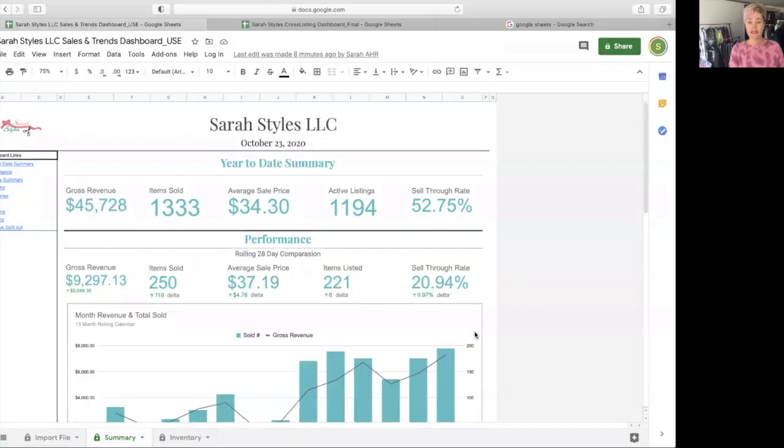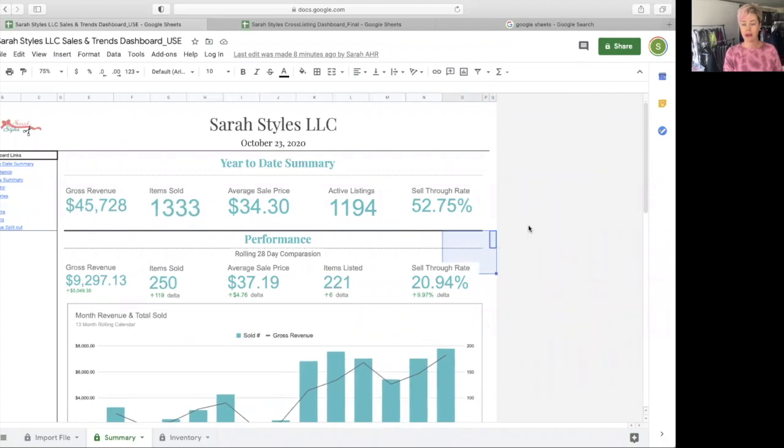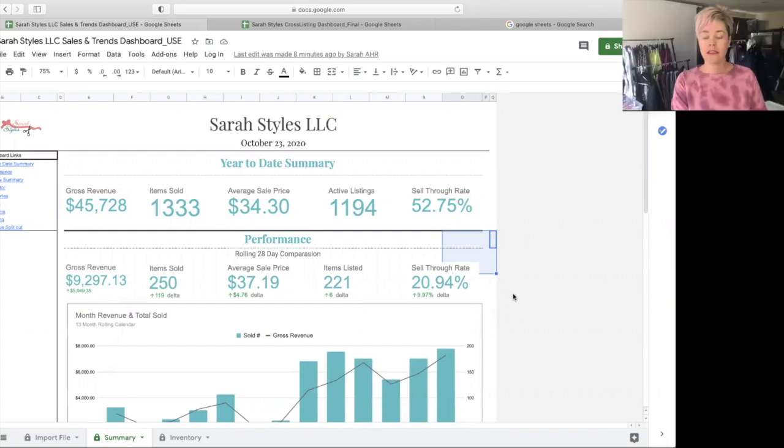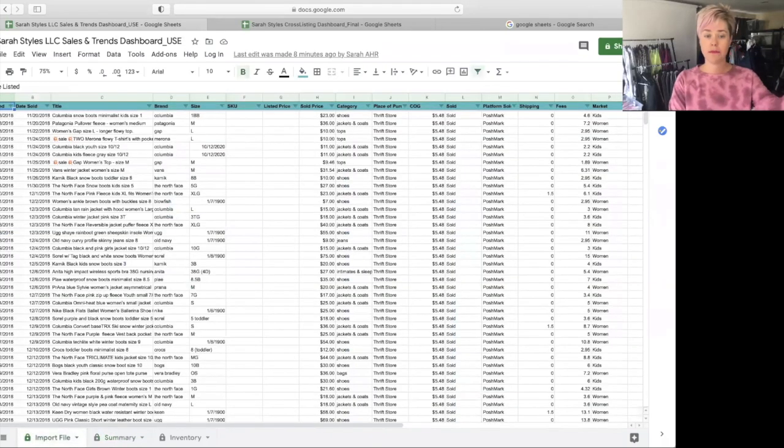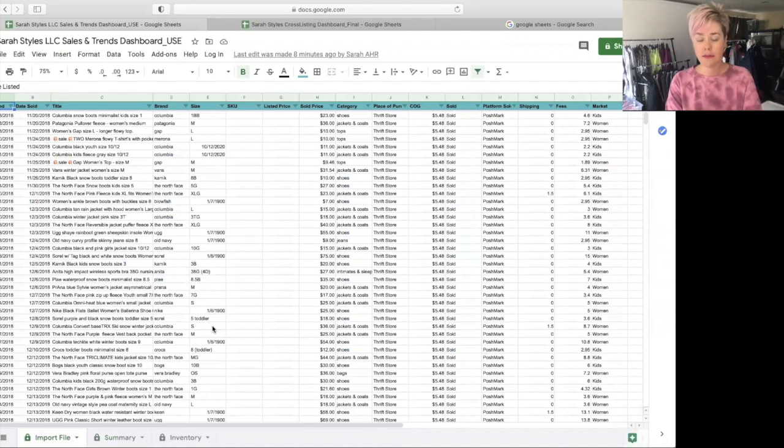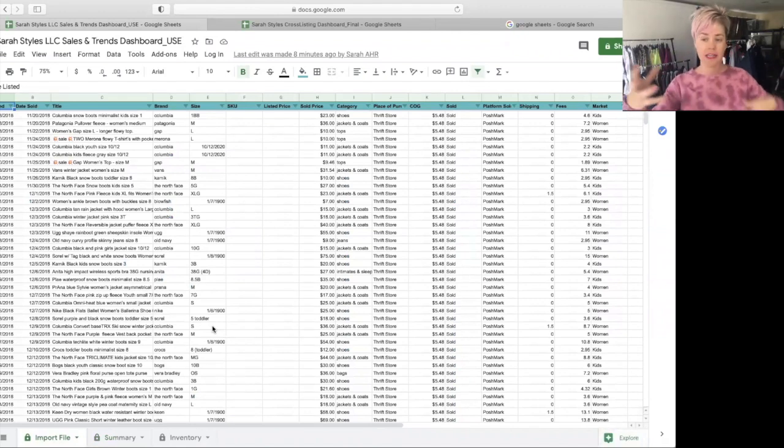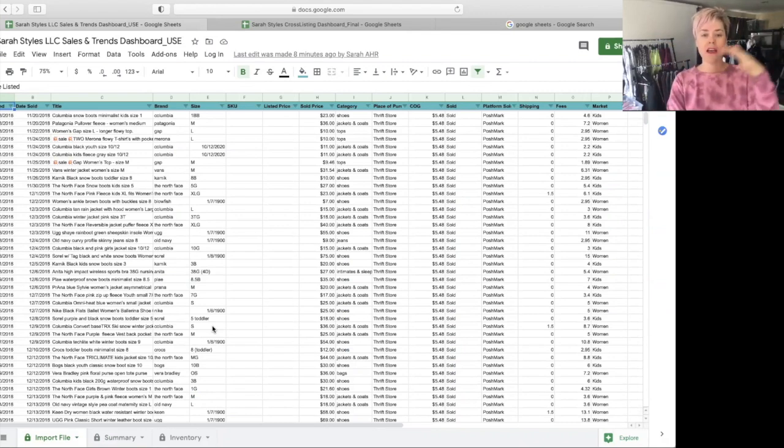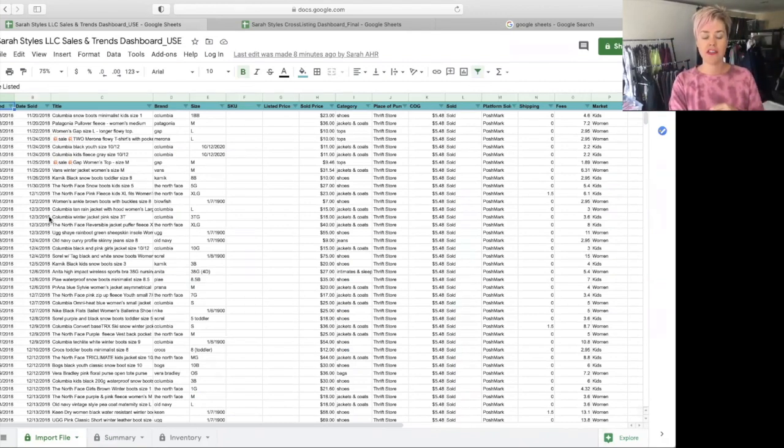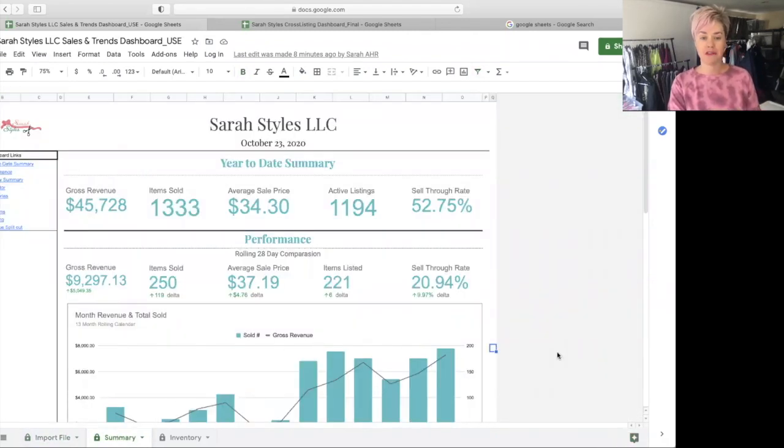This is, if you're new to my channel, this is the Sarah Styles sales and trends dashboard. This is one of the dashboards that is for sale on my website, SarahStylesLLC.com. You import your data. You can put all of the platforms on here. So if you Poshmark, eBay, Mercari, Tradesies, ThredUp, I mean, there's so many of them and they're constantly changing. All of that can be put in here. And then you can have access to all of your numbers and data to be able to look at it and hit your true potential.